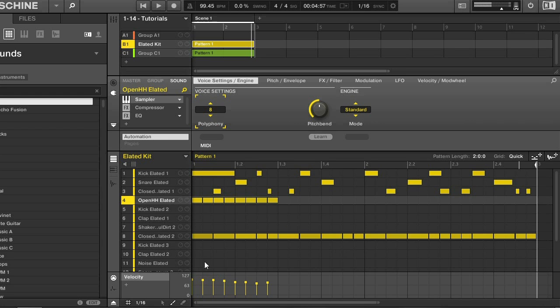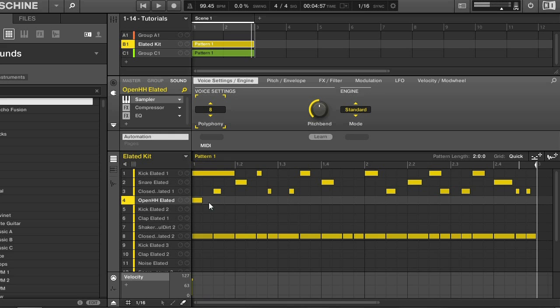If you want to erase all those notes, you can do that easily by using the eraser tool. Just click and drag, and as you'd expect, the notes are erased.